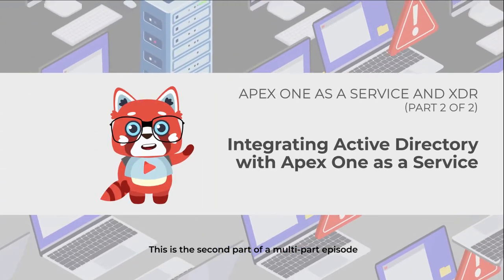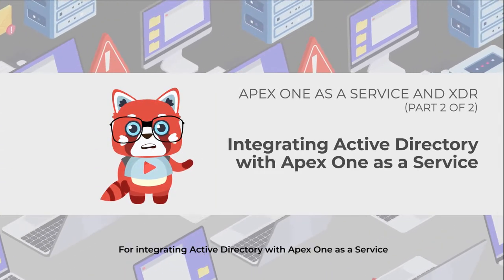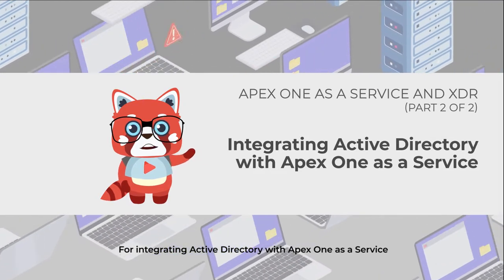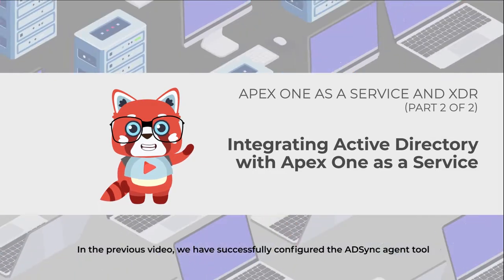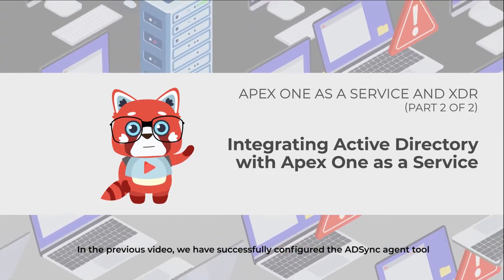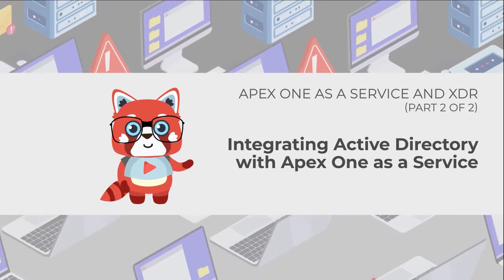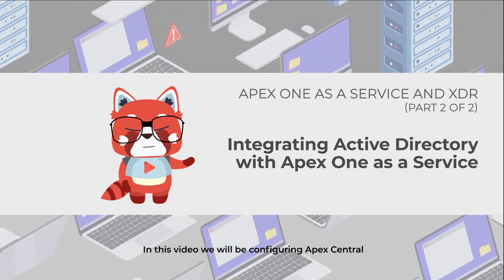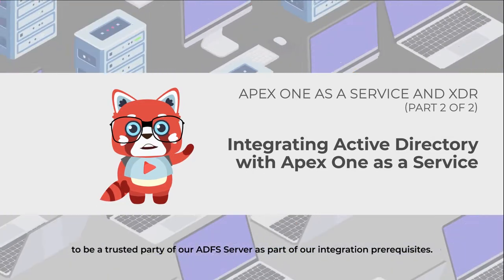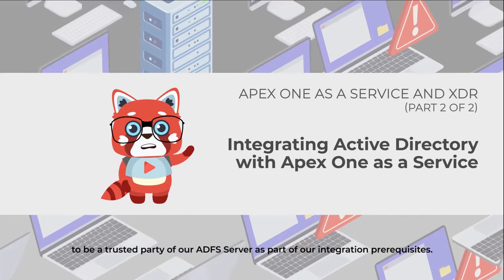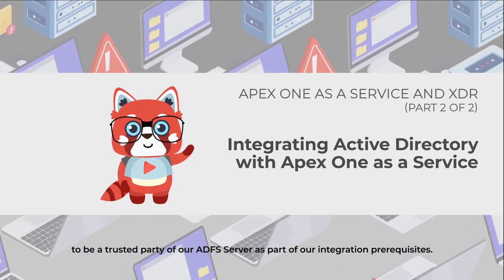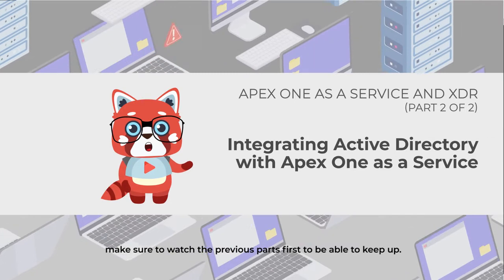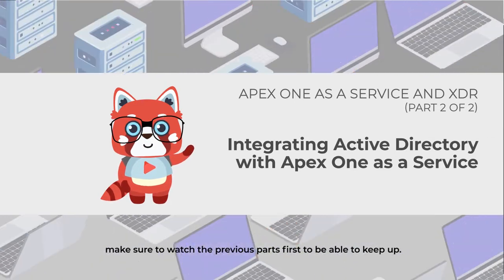This is the second part of a multi-part episode for integrating Active Directory with APEX-1 as a service. In the previous video, we successfully configured the ADSync Agent tool. In this video, we will be configuring APEX Central to be a trusted party of our ADFS server as part of our integration prerequisites. Make sure to watch the previous parts first to be able to keep up.